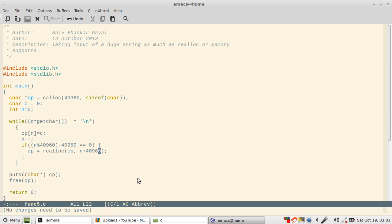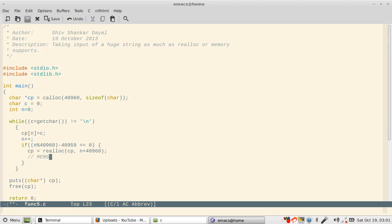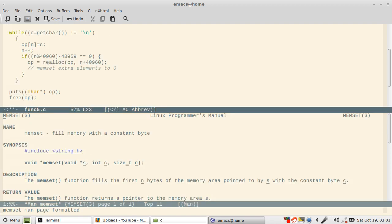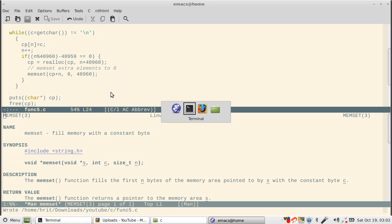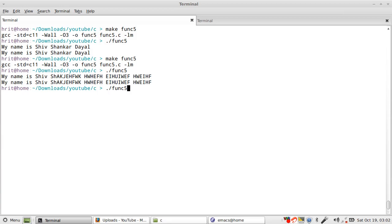So here you should implement memset to set extra elements to 0, so that the string has the termination character. You see how to do memset. So how to do memset is you will have to call memset, then you say cp plus n, and then you say 0 comma 1. n should be 40960.